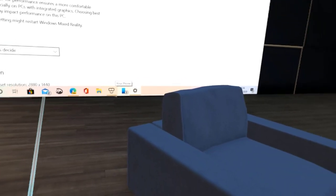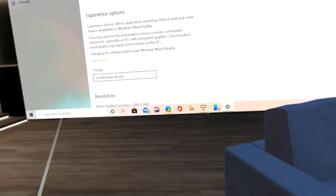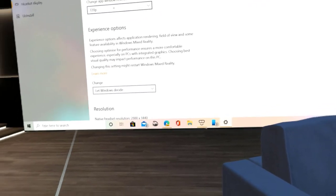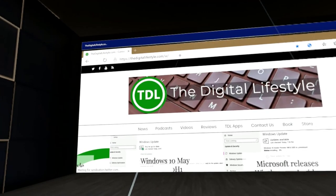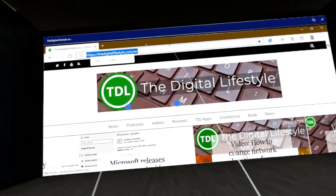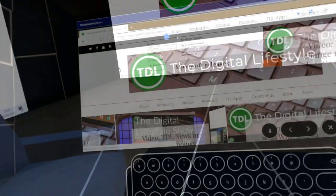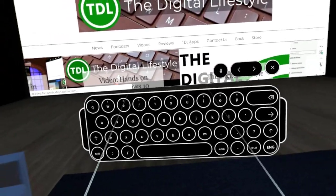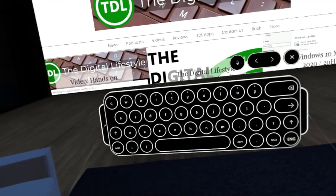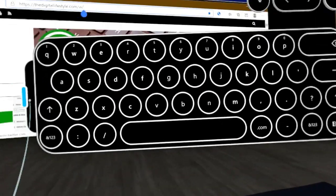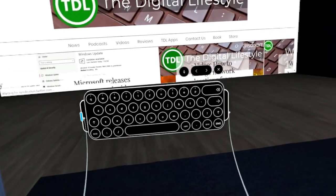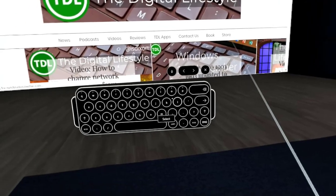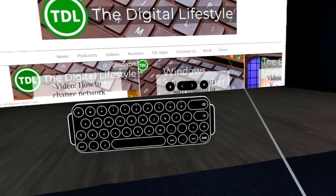So those are the main changes to Windows Mixed Reality in the May 2020 update. It's worth it for just the keyboard alone. I really do like this new on-screen keyboard. It's just so much easier to use, being able to move it around. I think it looks better as well. So thanks for watching this video. You can find out more on gclifestyle.com or @isdixon on Twitter.